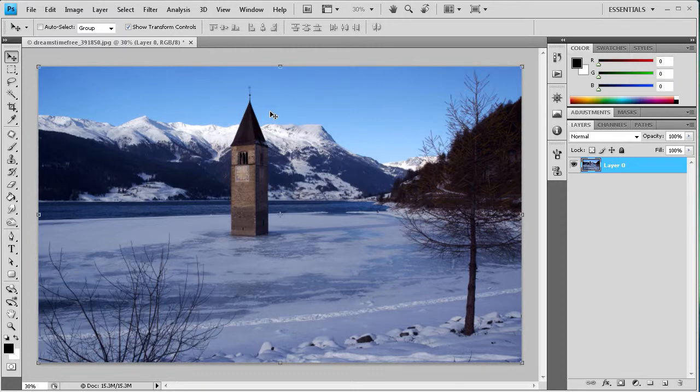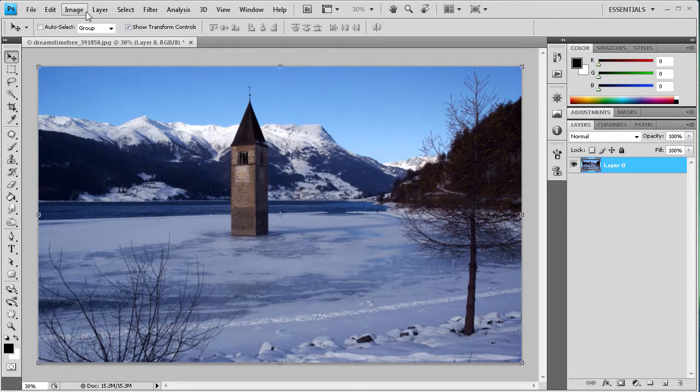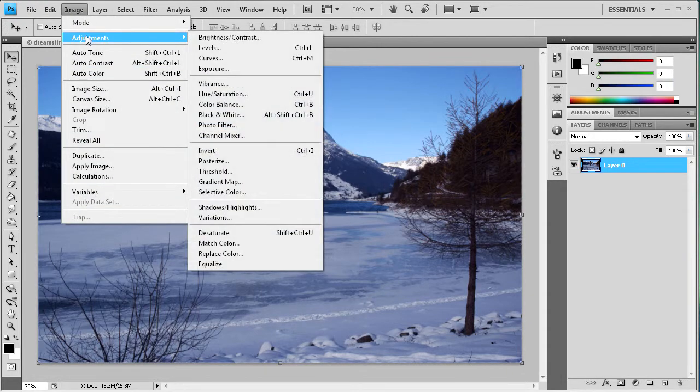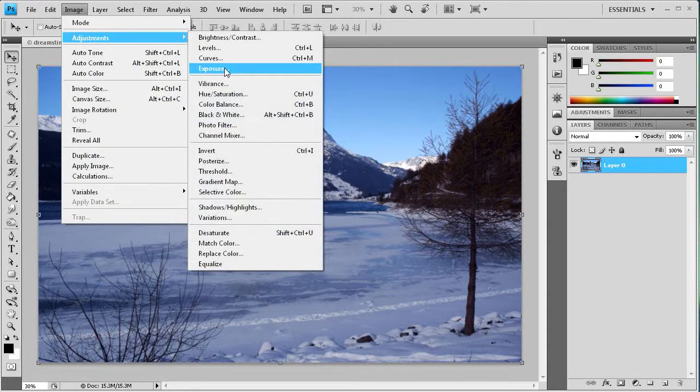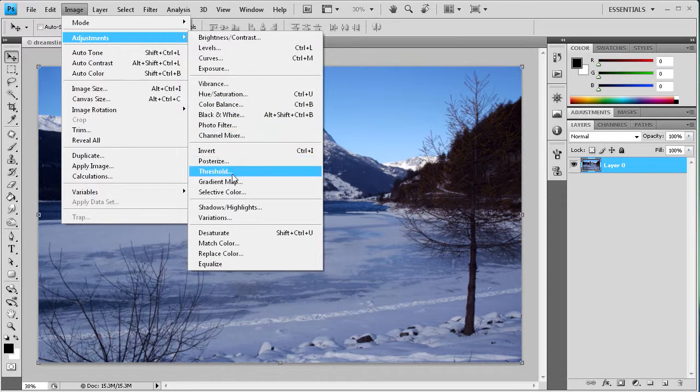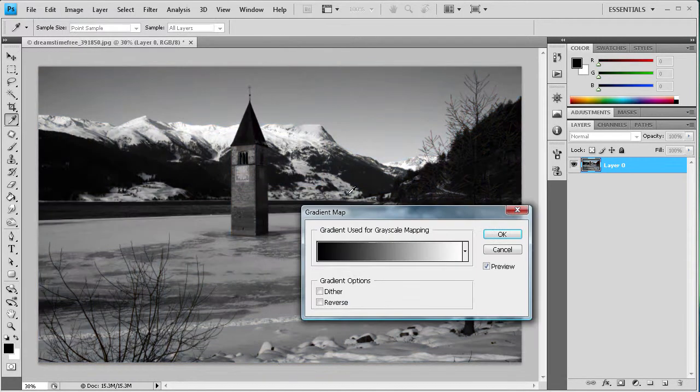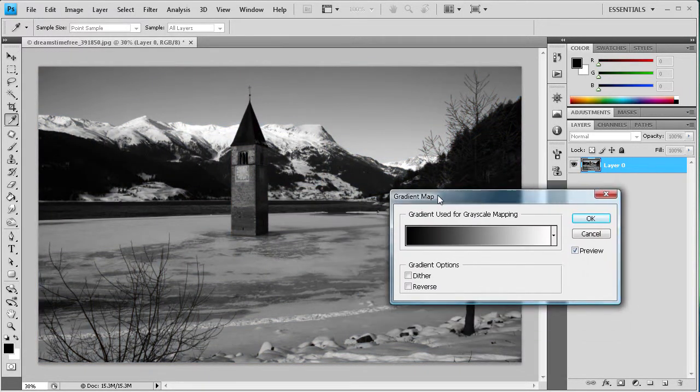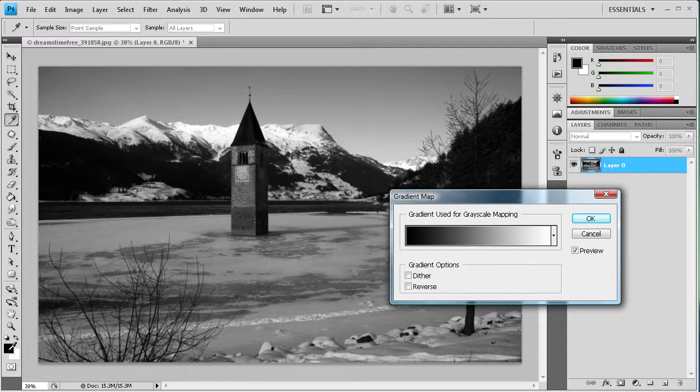So the next one is if you go to Image and then Adjustments and then you go to Gradient Map. Now this applies the foreground and background color that you have selected down here to the image as a gradient map.